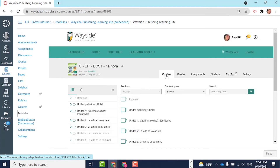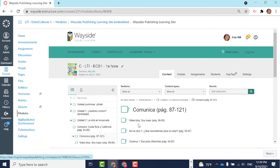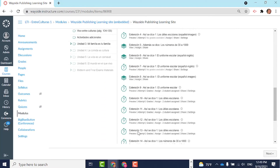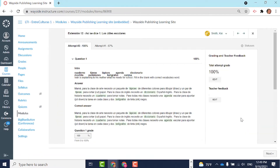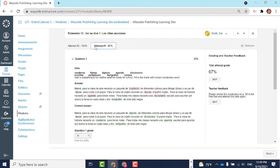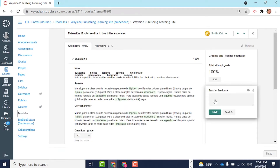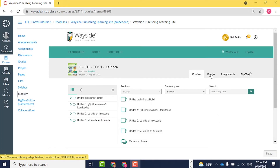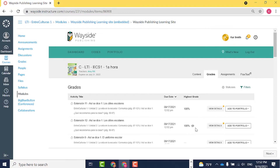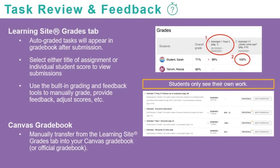You can also access student grades from the individual task in the Content tab. Your students will click on the link on the Grades tab to review their submissions and any feedback you have left. They can also use this link to add evidence to their portfolio. Once you have reviewed student task submissions, you can manually transfer grades from the Learning Site into your Canvas gradebook.